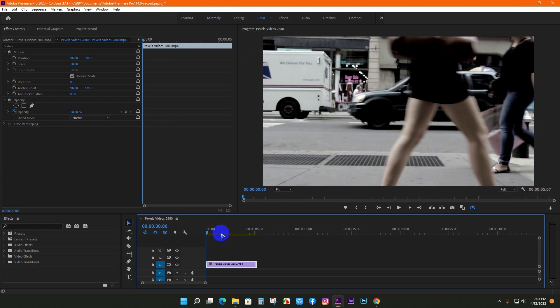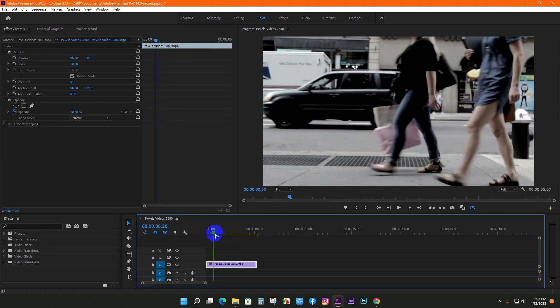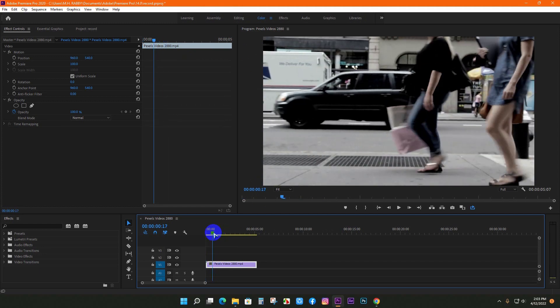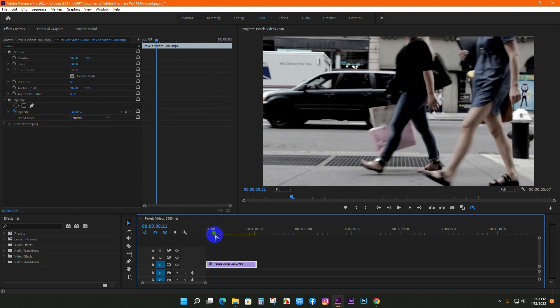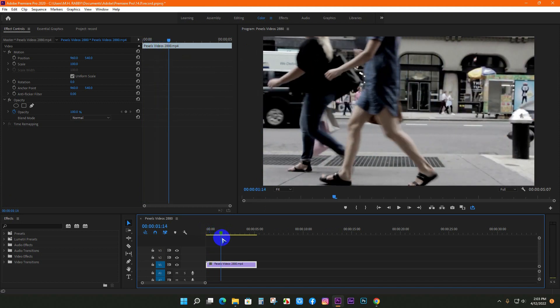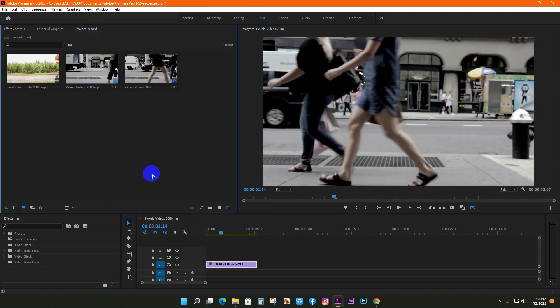First of all, open the footage you want to use for this project. I'm using this footage to create the text reveal.